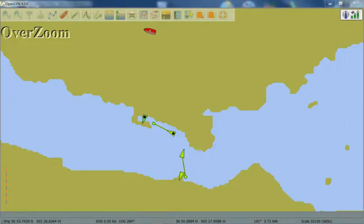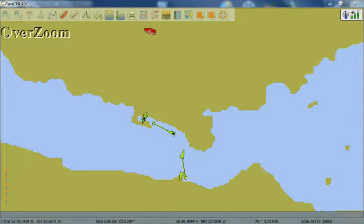Hi, and welcome to the second video in the series where we'll be looking at how to use the program OpenCPN to visualize and record AIS data.